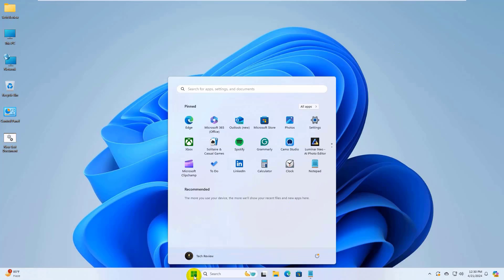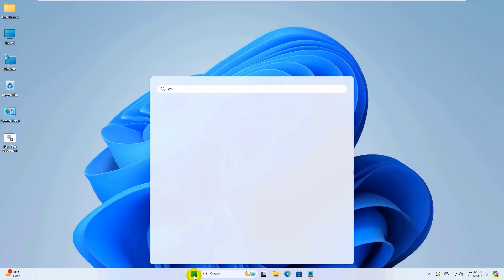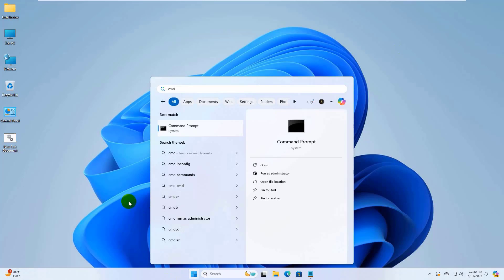click on the start menu and type cmd. After appearing the command prompt,